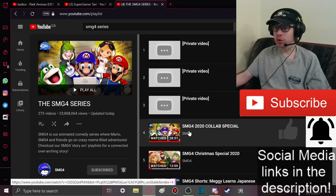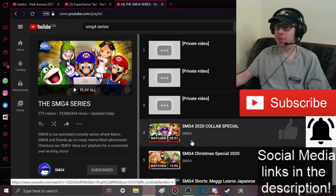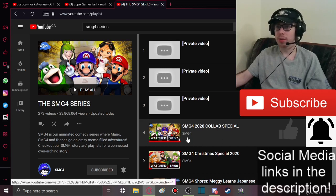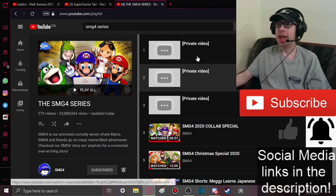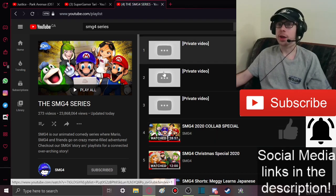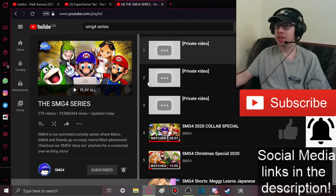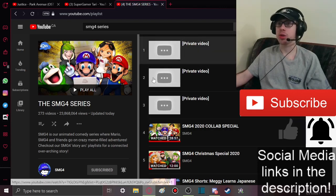Look, so the 2020 collab special was the last video that SMG4 made before their break, and look, three privated videos.